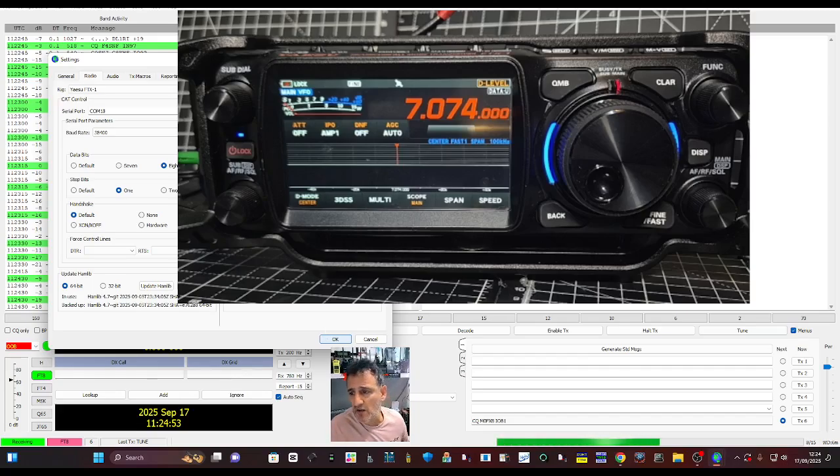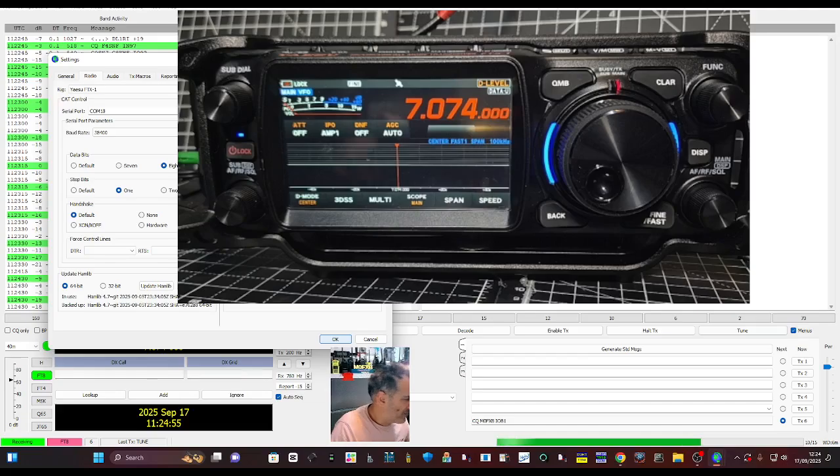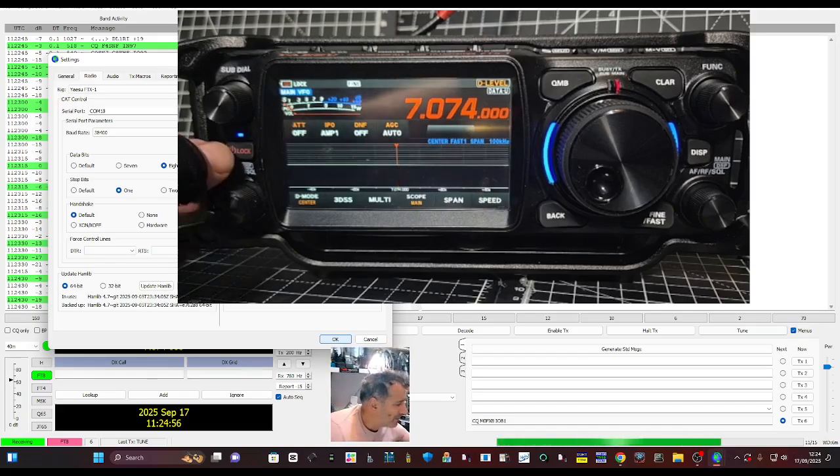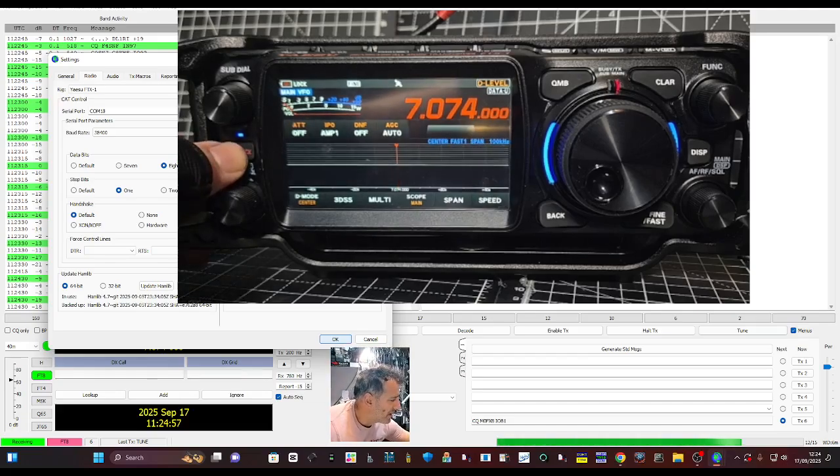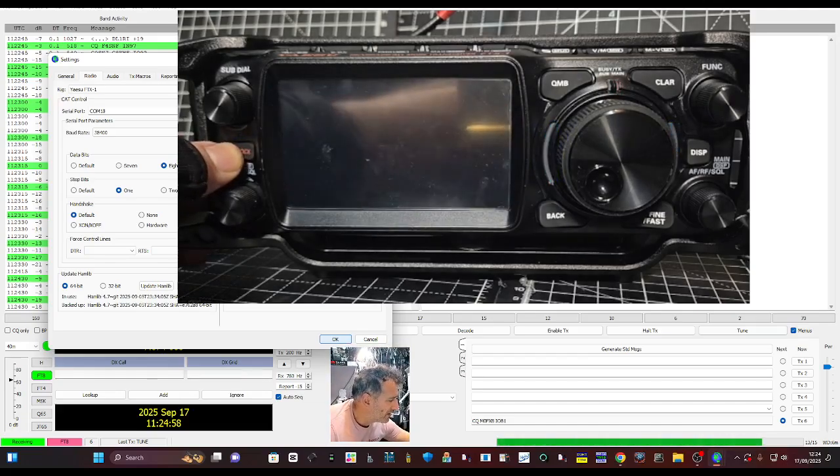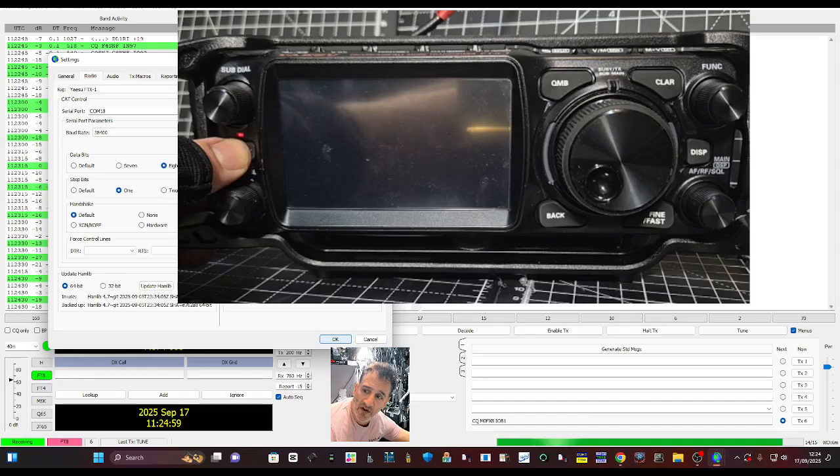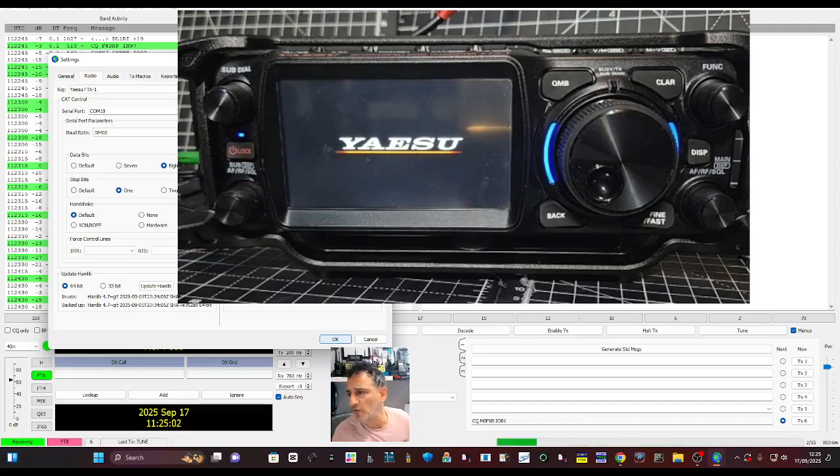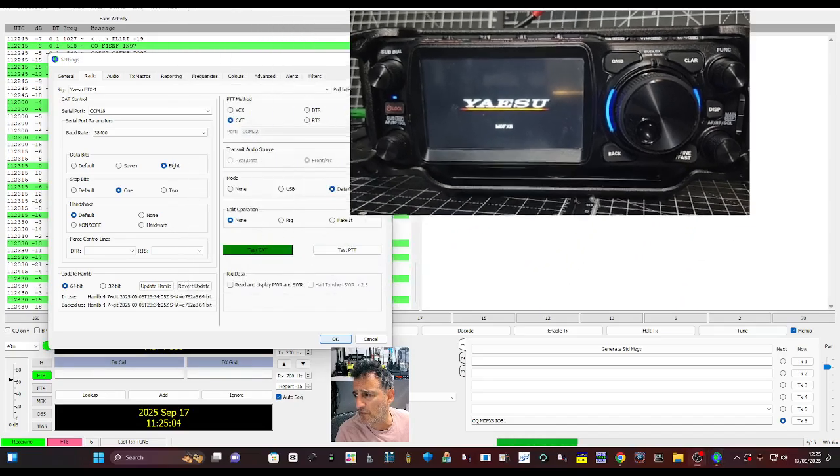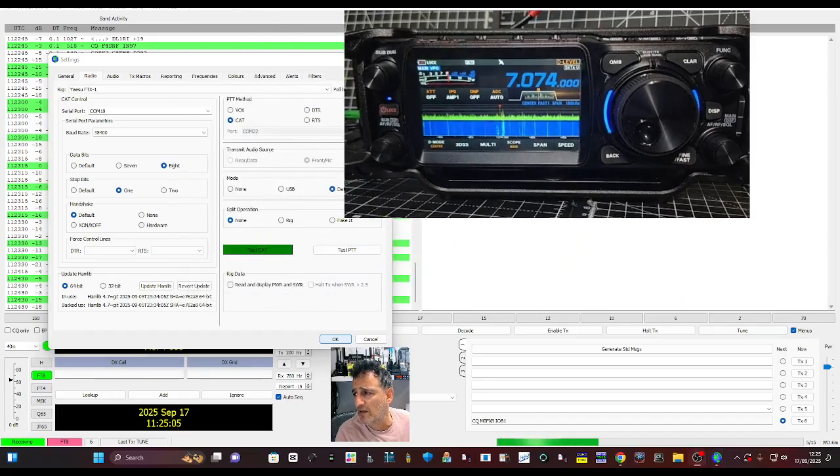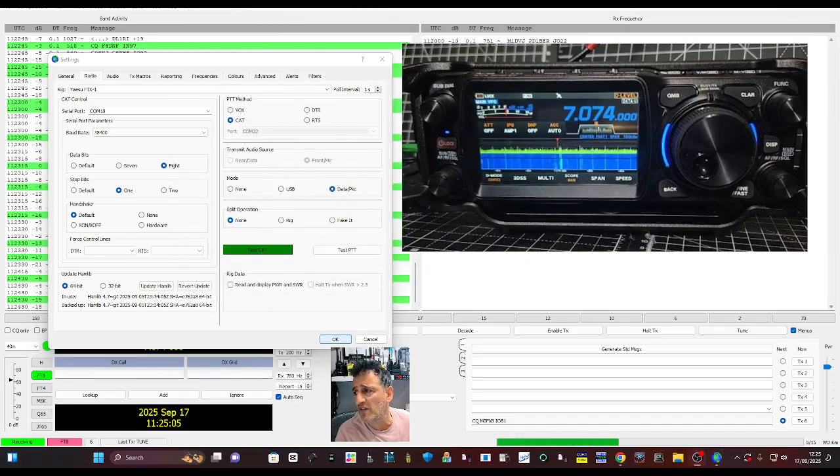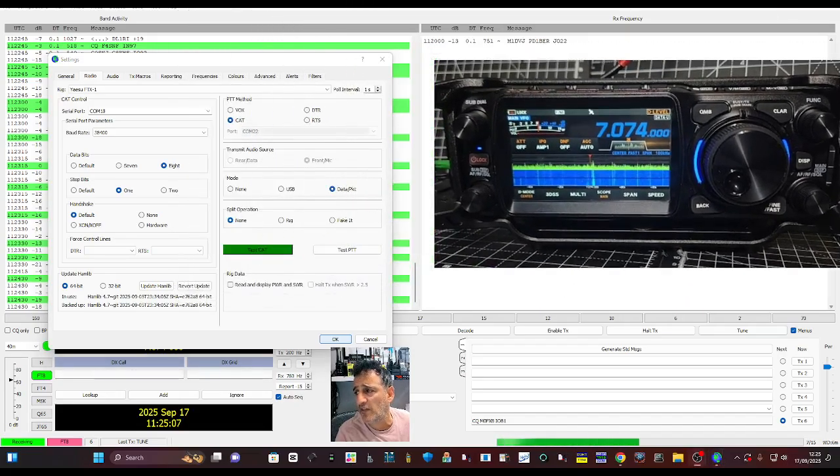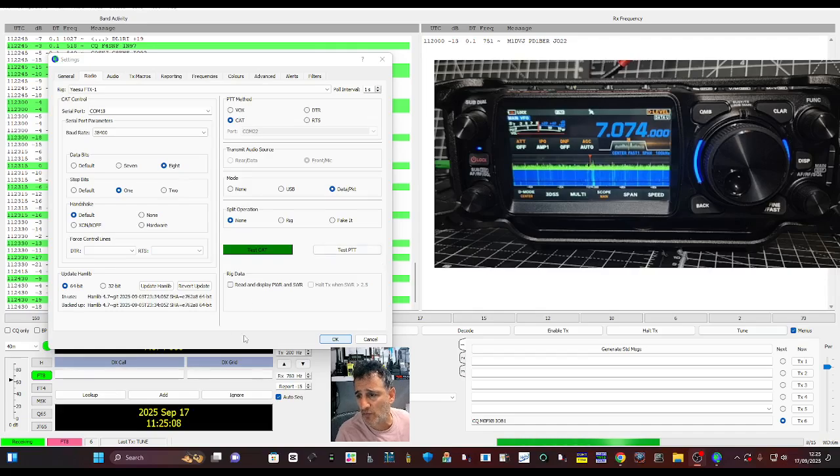So I haven't got it perfect yet, and I've noticed that sometimes it jams into transmit and I have to turn it on and off. Now someone else might have some settings that they feel are better than mine.